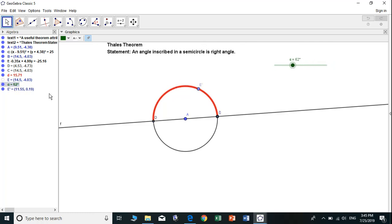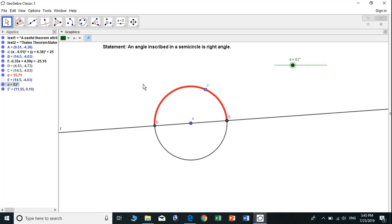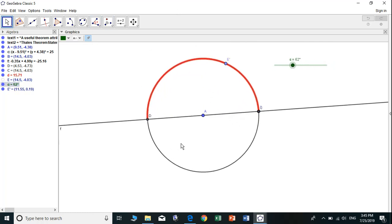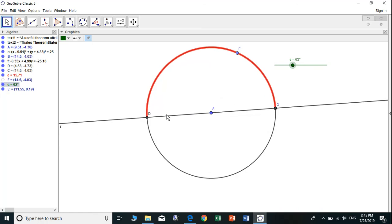Now we construct the polygon, the triangle. We have a semicircle triangle.